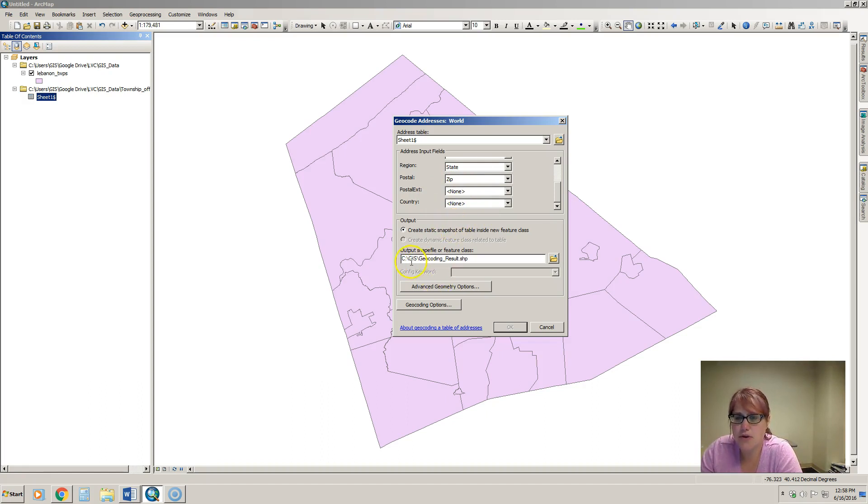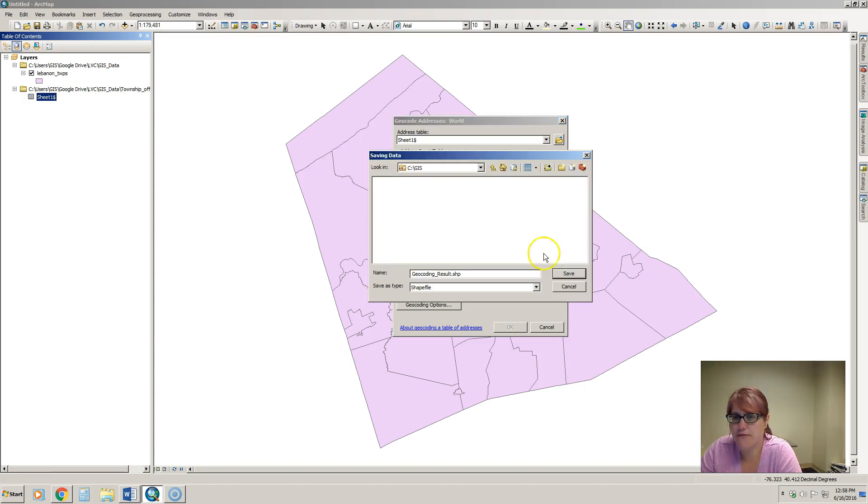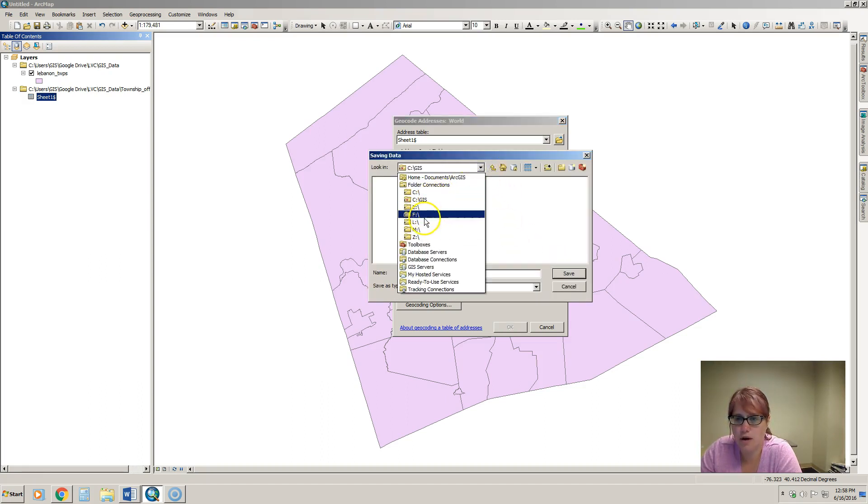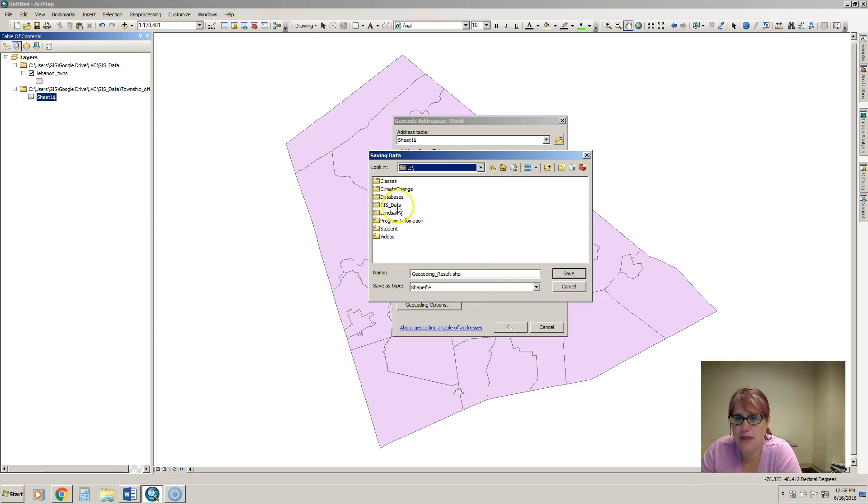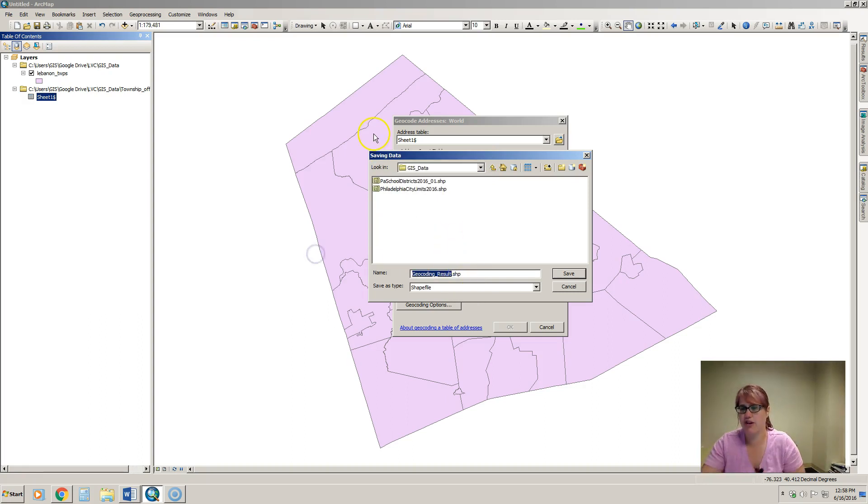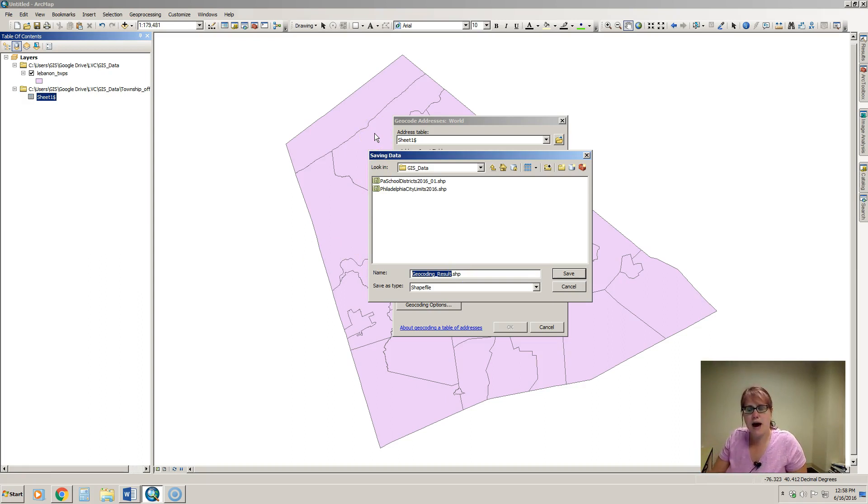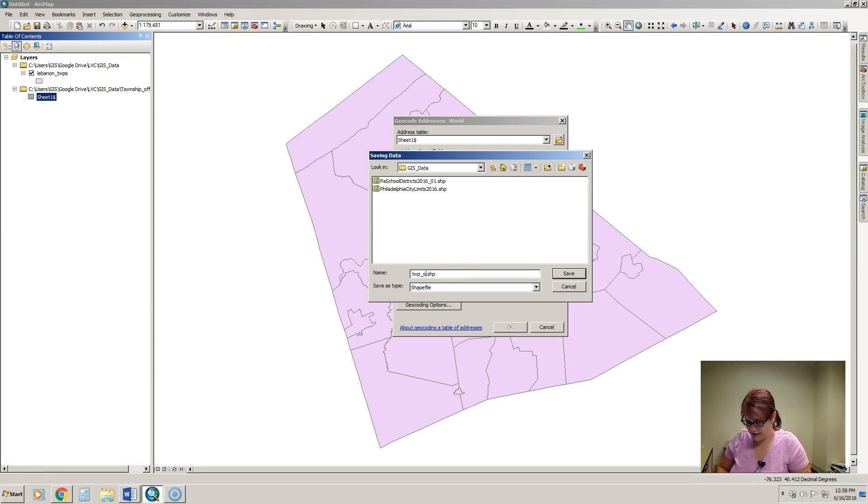It's going to put it under this file path as a default. I'm going to click the folder to put it where I want to store this and I'm going to put that in that GIS data folder that I created just for this data.